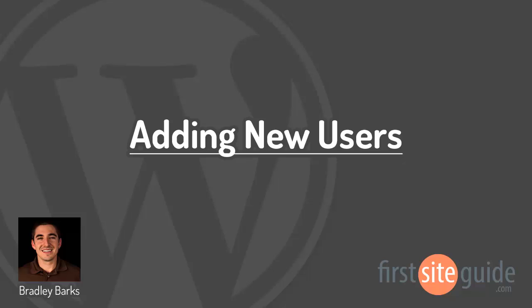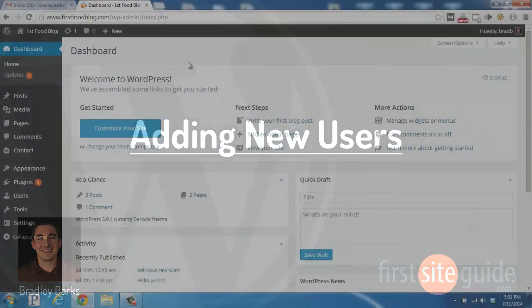Hi, this is Brad with FirstSiteGuide.com, and in this video, we're going to be talking about the Users section of your blog.